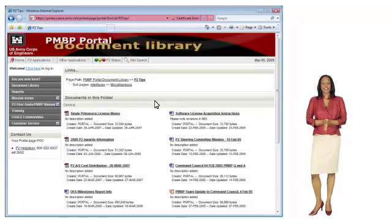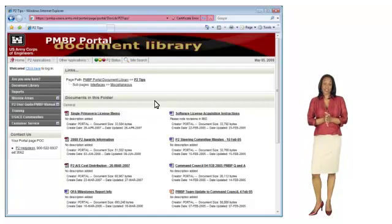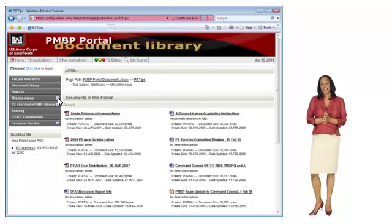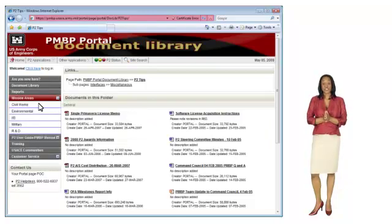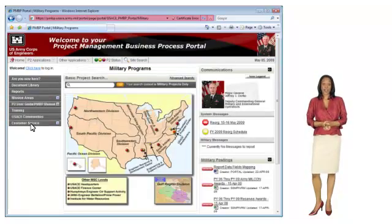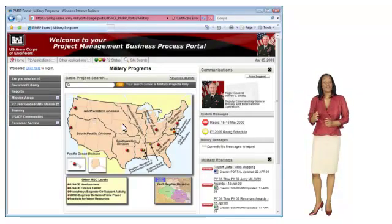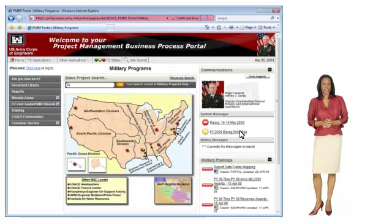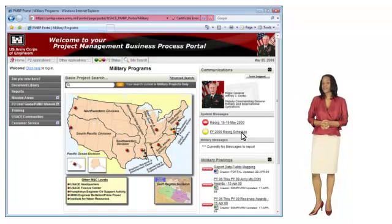Another way to access information most pertinent to you and your job is to go directly to your mission area. On the left navigation bar, click to expand mission areas and click on your program. On the right side of the screen, you can view system messages and postings that are specific to your program.